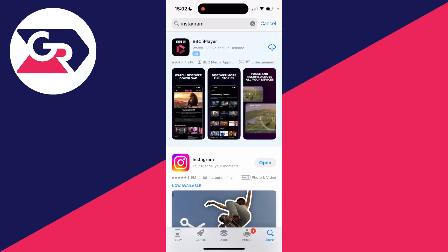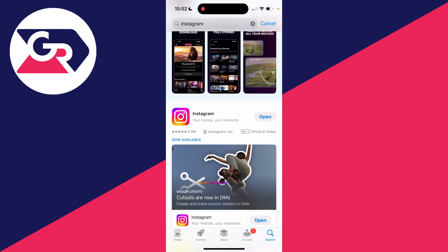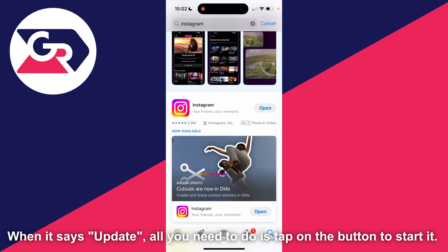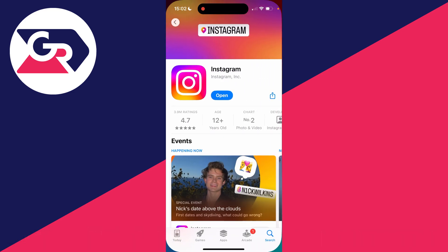Here is Instagram. If there's an update available, the button will say 'Update'. If it says 'Open', that means you've already got the most up-to-date version of Instagram installed. So just check that button to see whether an update is needed — it's that simple.